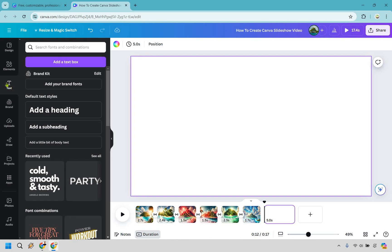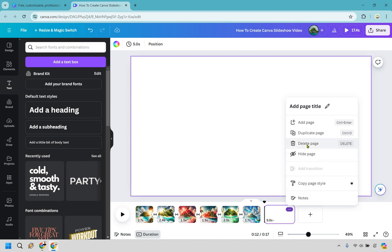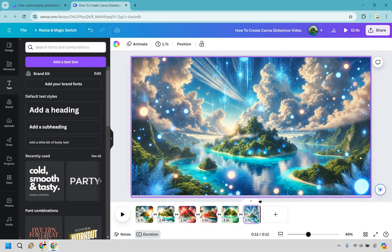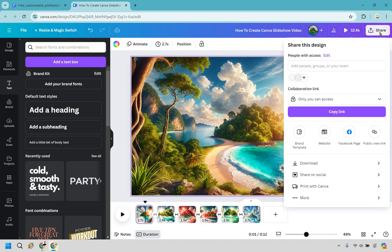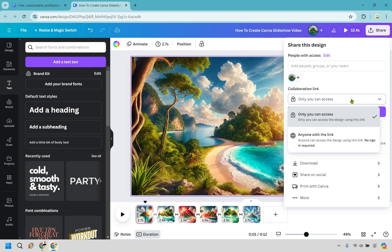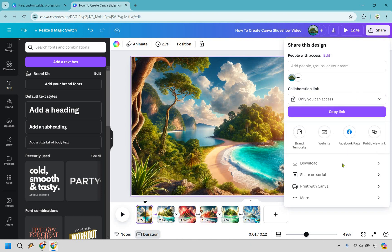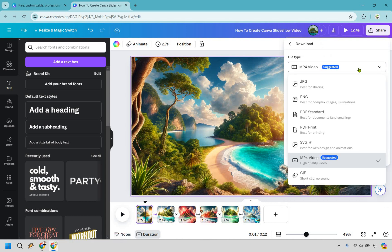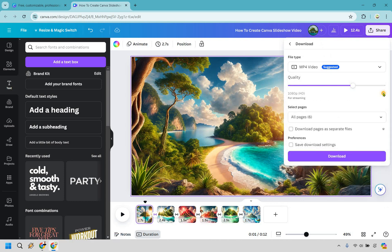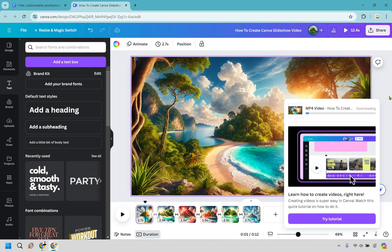You can go crazy with adding specific things. If you want to delete a page, just right-click and click 'Delete Page.' When you're done and want to save, go to Share, then Download. Choose MP4 video, which is recommended. If you have Canva Pro you can do 4K UHD for larger screens. Select all pages, and click Download. Give it some time to render and download.